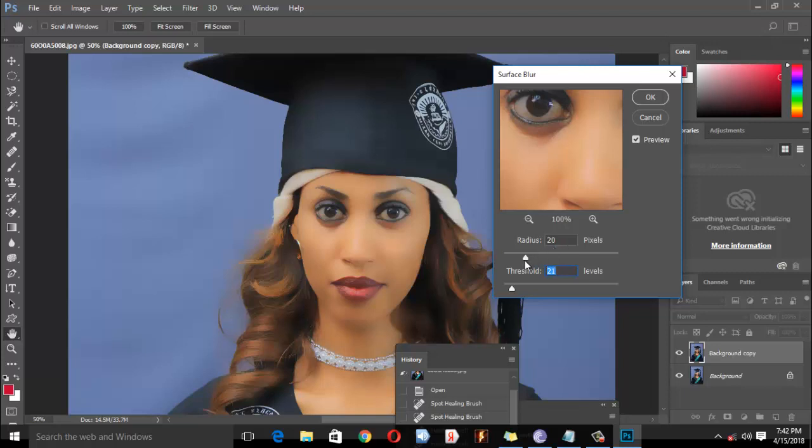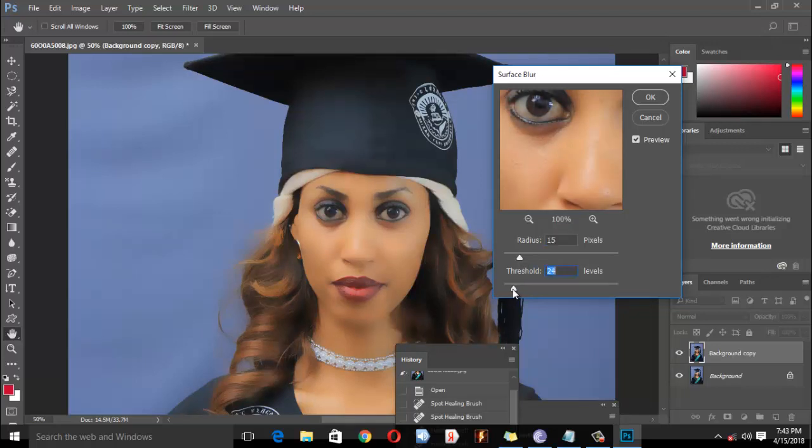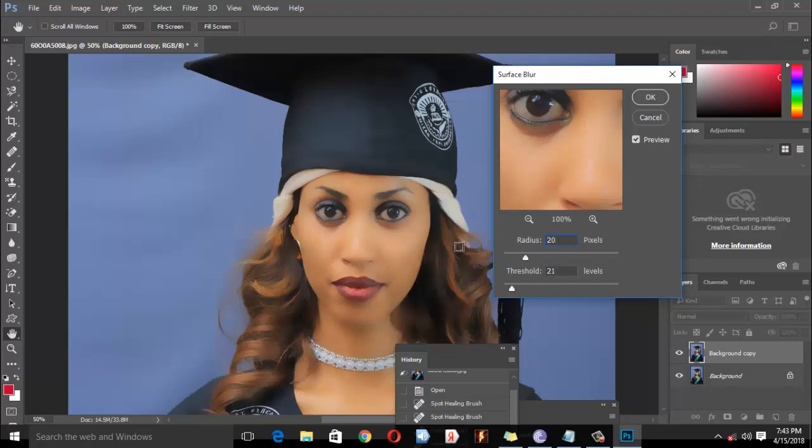Understanding the surface blur is important. You can see how it affects the surface of the image. This is an effective technique for smoothing skin.